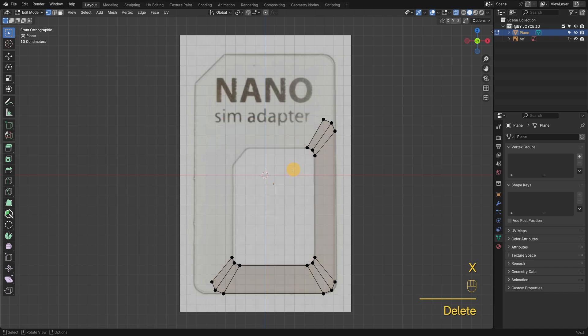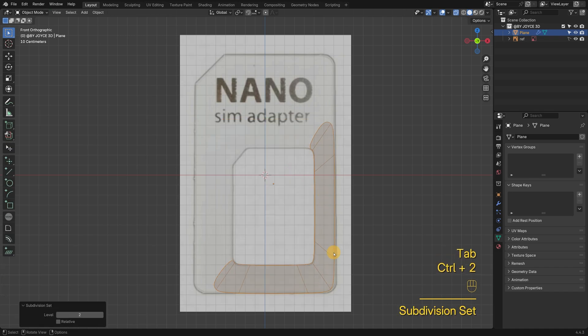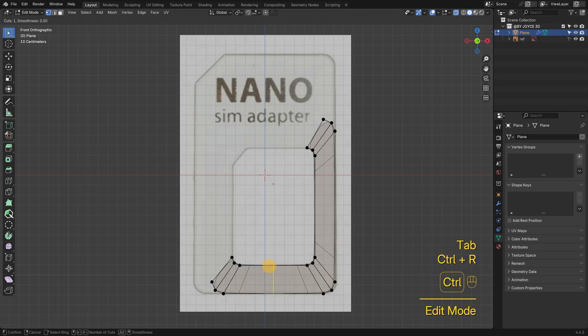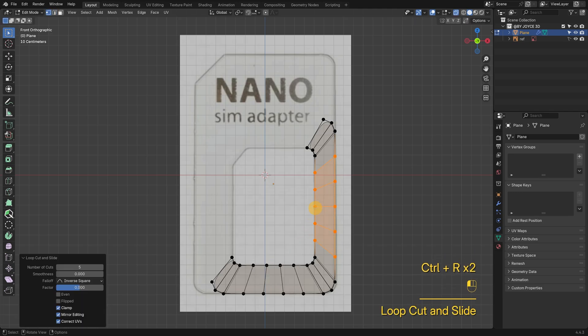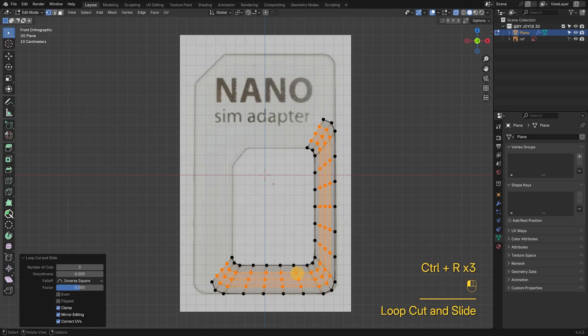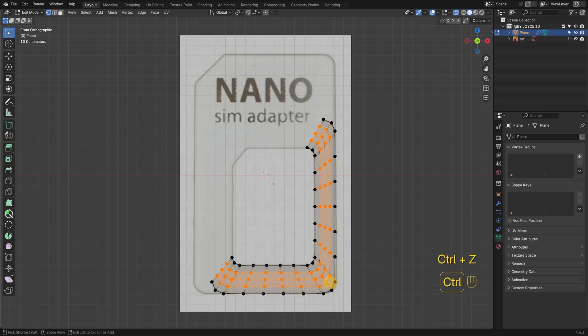If I add a subdivision surface modifier now, the corners will collapse, and the straight edges get pulled out of shape. Even adding support edge loops all around won't fix it. This is a common mistake for beginners, so I think it's worth showing here.